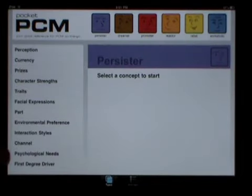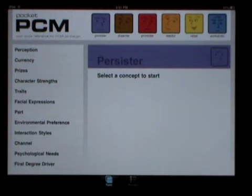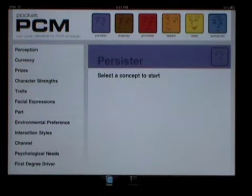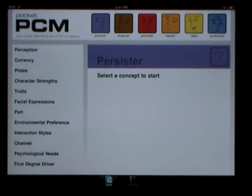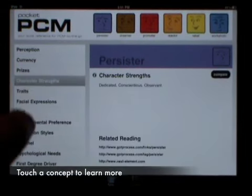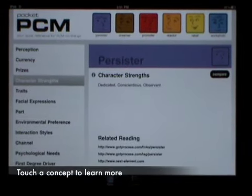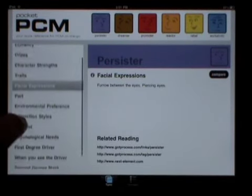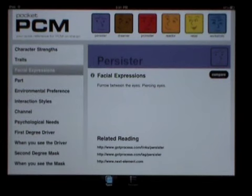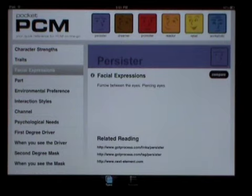On the left is a menu of twelve different characteristics that distinguish each personality type. If you touch one, the details will show on this screen. The concepts near the top of the menu describe how to recognize, appreciate, and connect with this personality type. Moving down the list, you can see details about how each personality type is engaged, what types of leadership styles and environments they prefer, and what psychological needs must be met for maximum functioning and productivity.